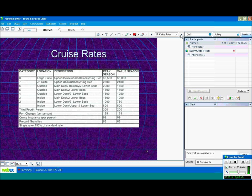Again, they have peak season, which is high season, and value season, which is lower season. If you notice, the third or fourth person in the cabin pays the same price, doesn't matter what cabin they're in. If they're in a Category 1 or a Category 8, it's always going to be the same price for the third or fourth person, so that's usually a good deal.